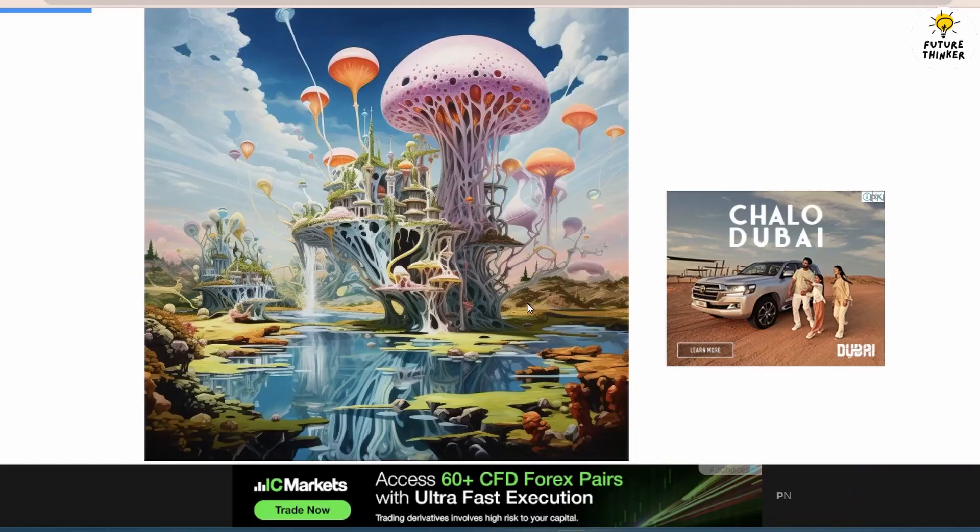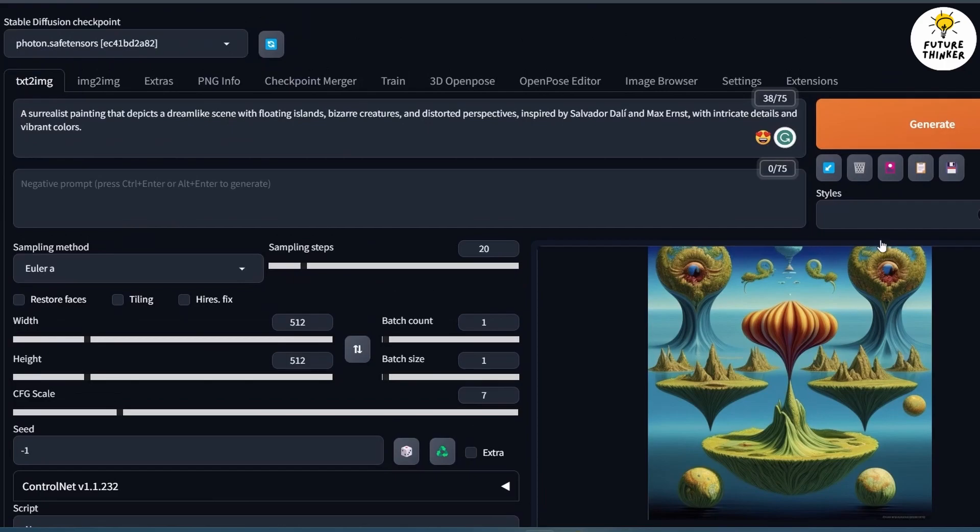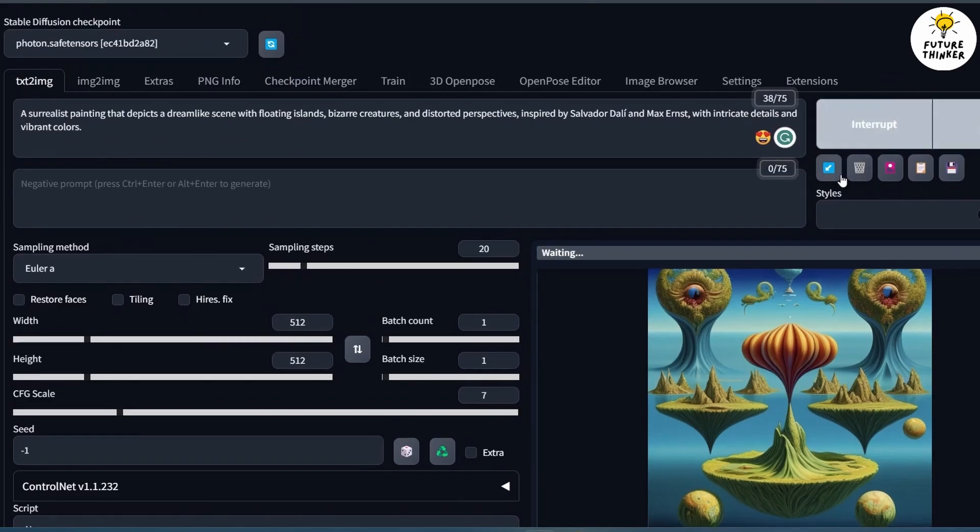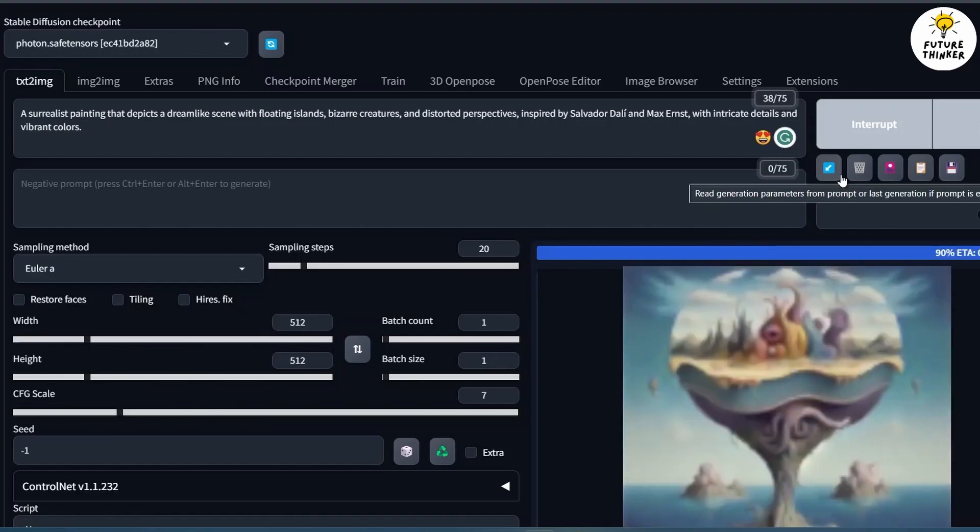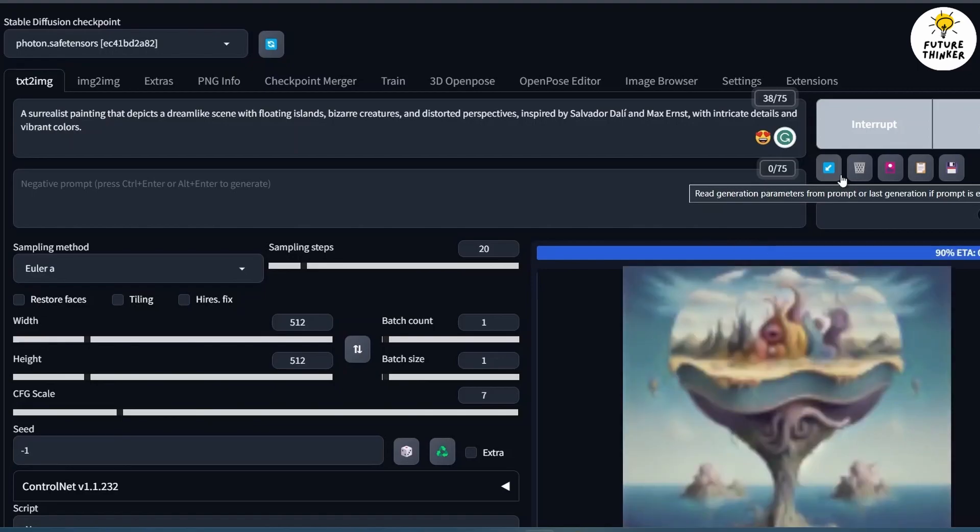Great! The results are looking much better! Now you have successfully learned how to install different models and experiment with them in Stable Diffusion.